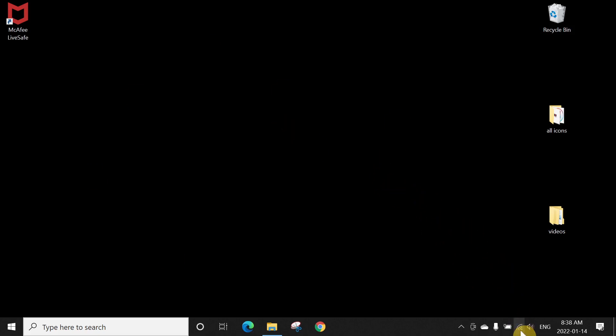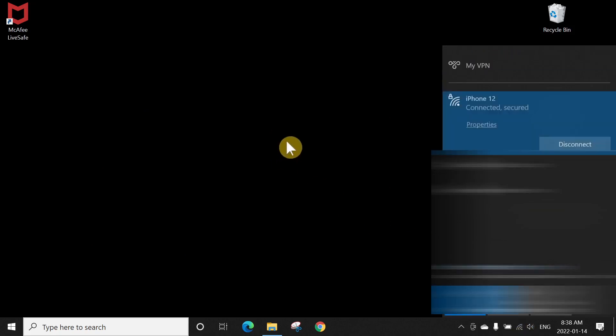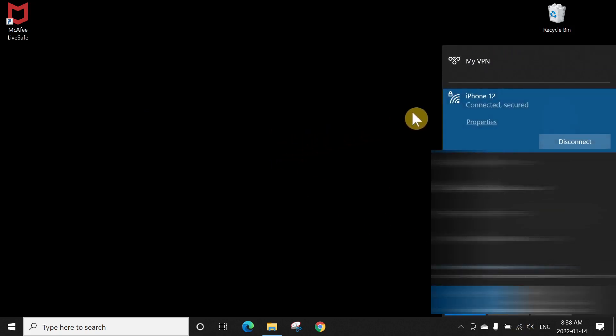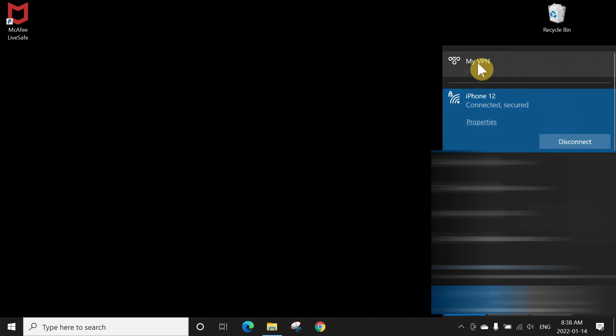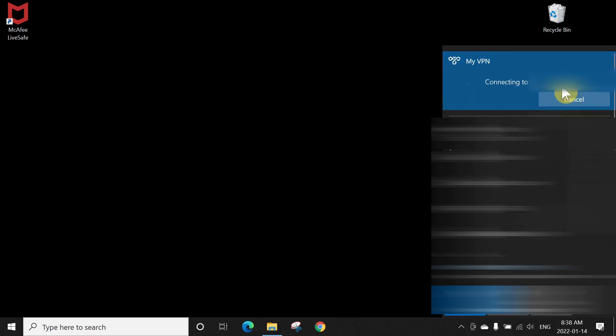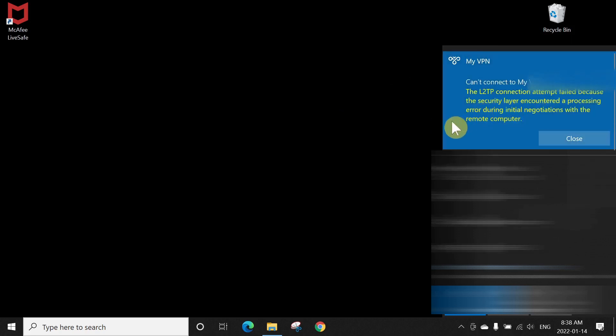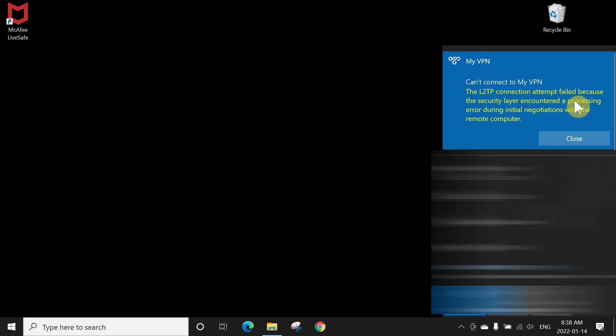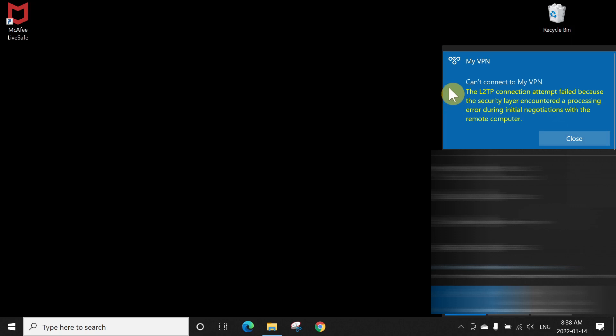Here you can see I'll tap on my VPN. When you try to connect, boom, all of a sudden you'll get a can't connect to my VPN. The L2TP connection attempt failed because the security layer encountered a processing error during the initial negotiation with the remote computer. So this is the error message you're getting.